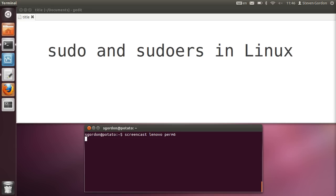In some of the previous demos on permissions, we've seen the use of sudo, where when a user doesn't have permission to perform some command, if they precede that command with the sudo special command, then they can elevate their permissions to the root user and therefore execute the command. Not any user can do this. We're going to look at how sudo works and how we can set up particular users on a Linux system to use sudo to execute selected commands.